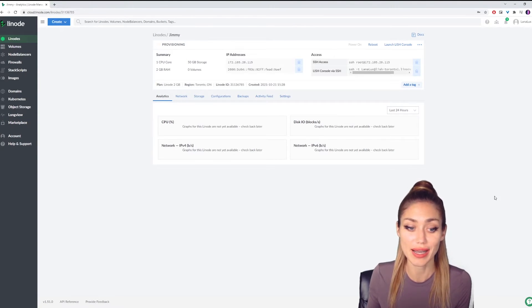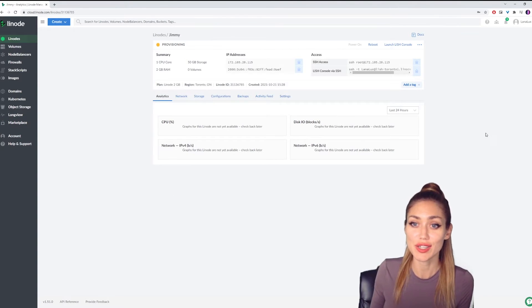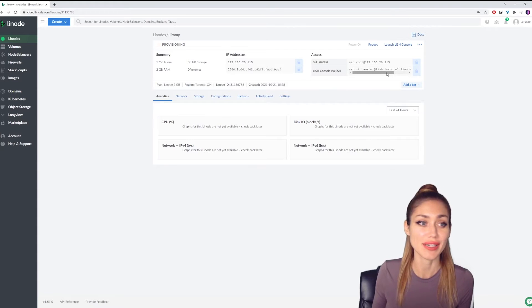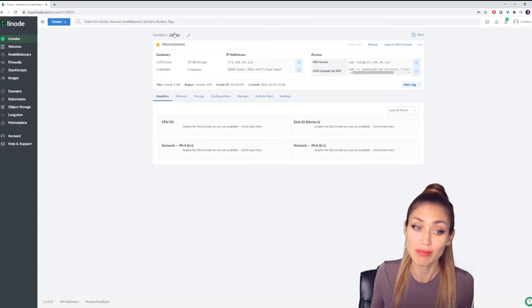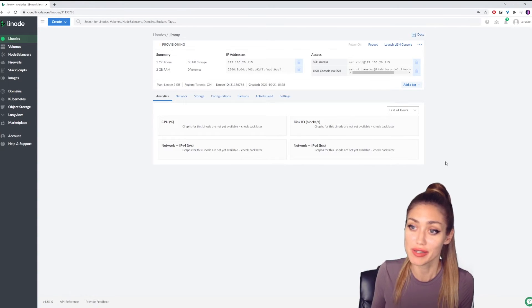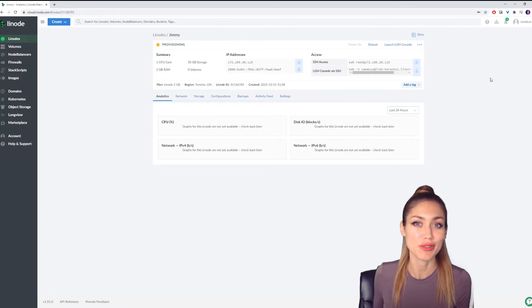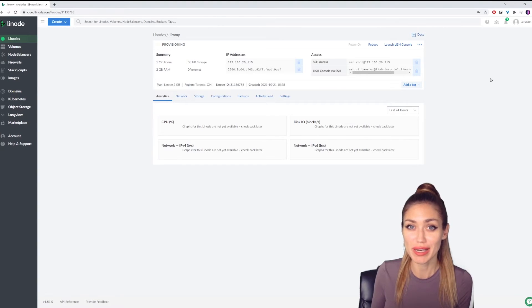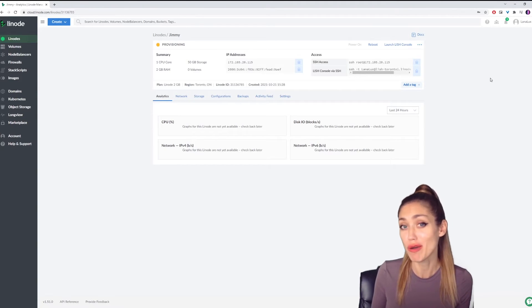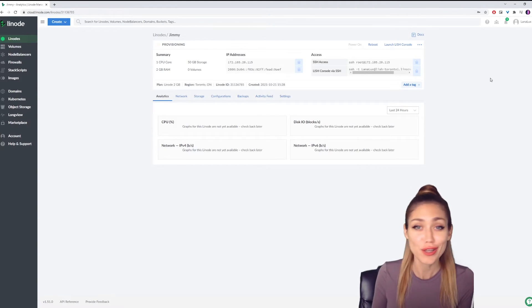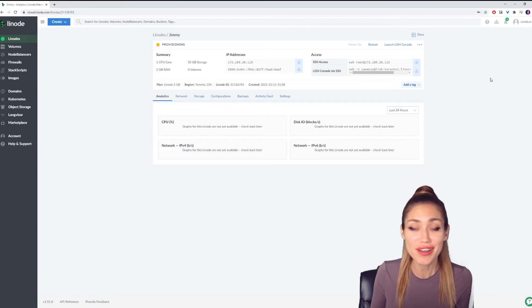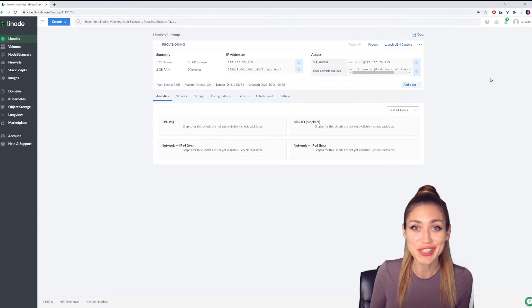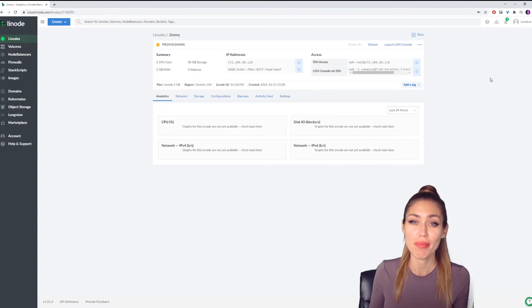Once you've set that up, you're going to be redirected to this page here. I'm waiting for Jimmy, my Cloudron, to set up. It can take somewhere between five to ten minutes, so this is a good chance to go make a coffee, do a stretch, go pet your dog, whatever you need to do while you wait for that to set up.